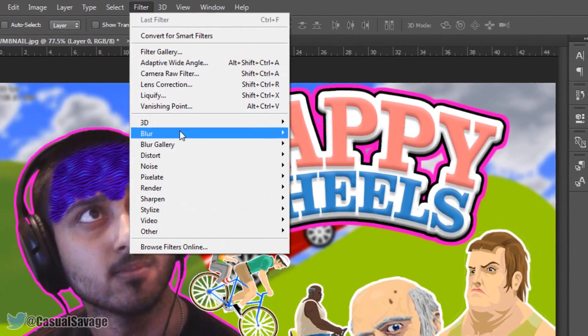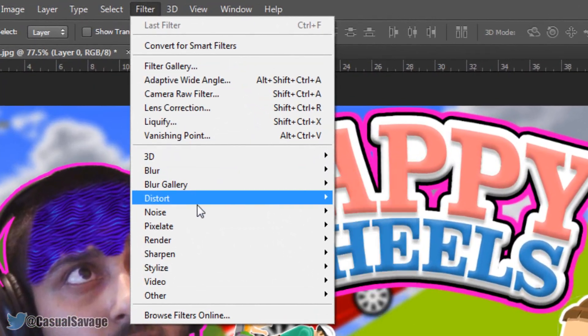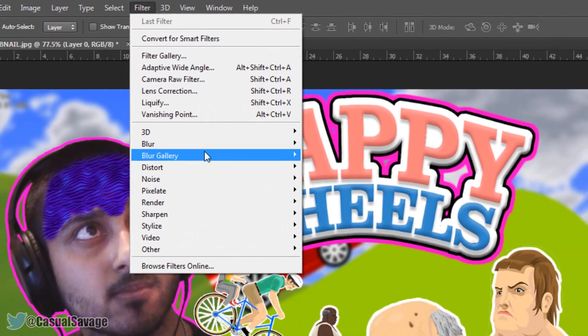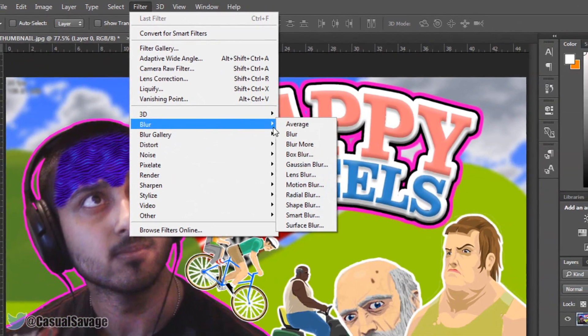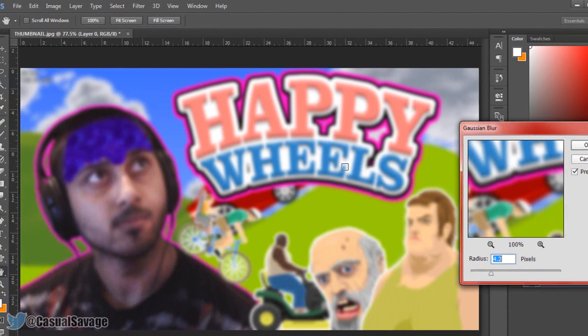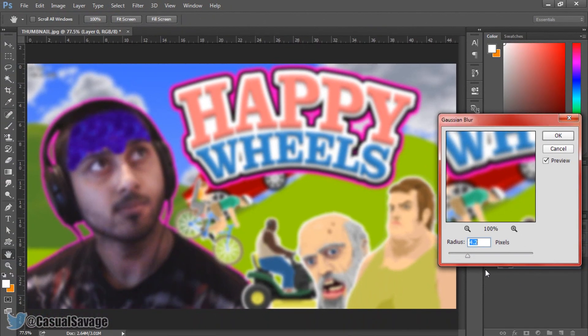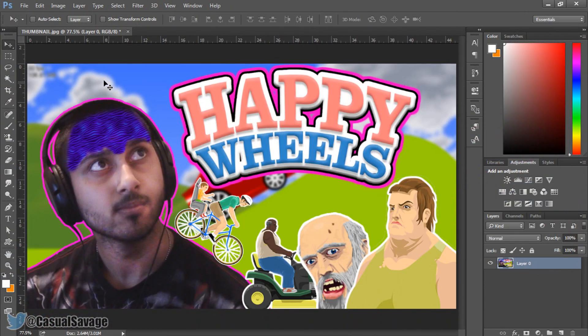Up here you get a bunch of different filters you can use. The main one I use is Blur — specifically Gaussian Blur — which blurs out backgrounds. I actually used it in this thumbnail; you can see the background here is blurred out. I used Gaussian Blur for that.